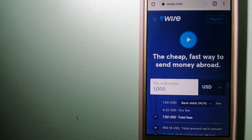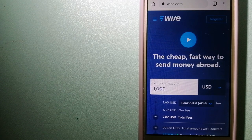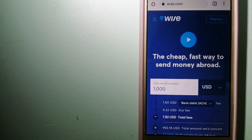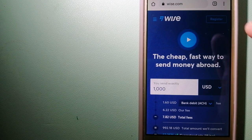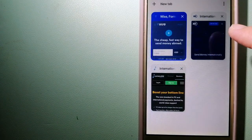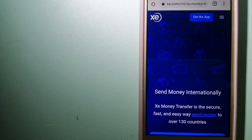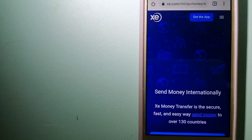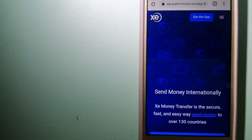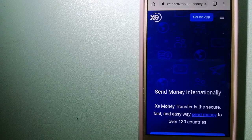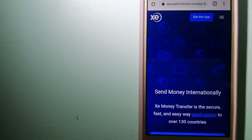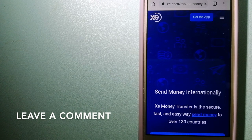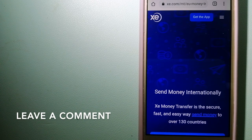And to know more about Wise, just check the video description. The second option is the XE Money Transfer. This is an online money transfer company that offers a cheaper and faster way to send money internationally.